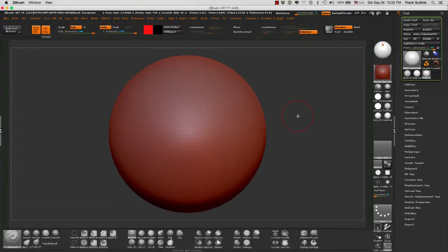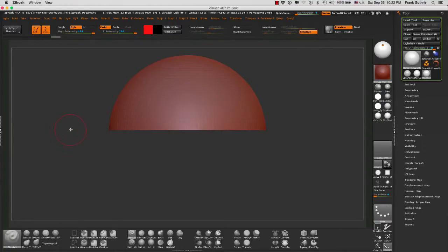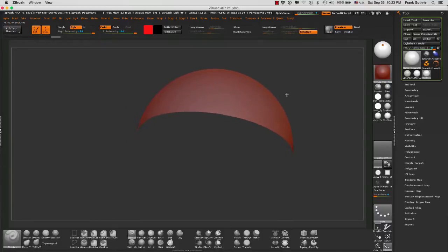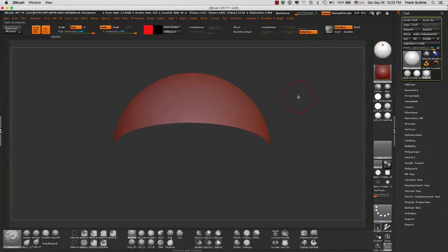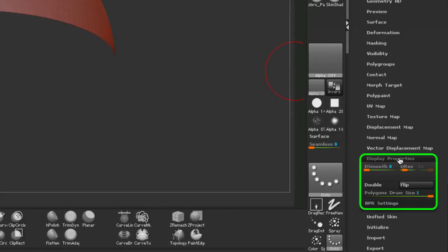Sometimes when we hide part of our geometry by holding Shift and Control, you will notice that the inside of our geometry is hidden. To reveal this, you have to go to the tool palette and then under display properties, click on Double.